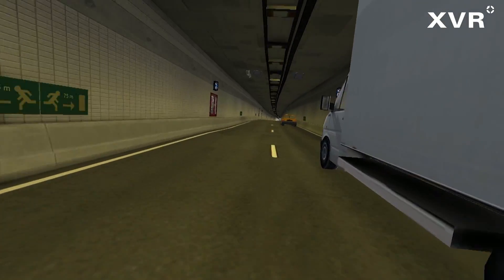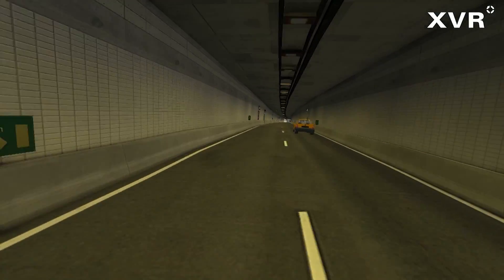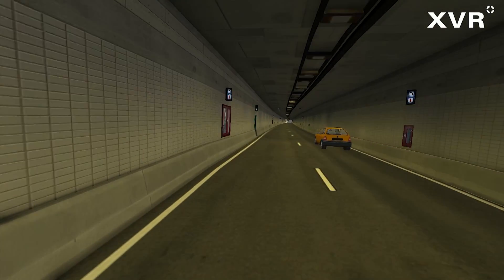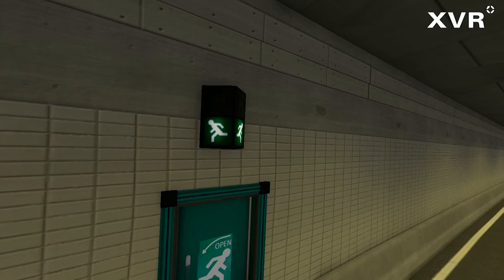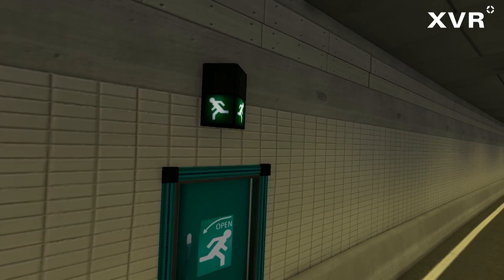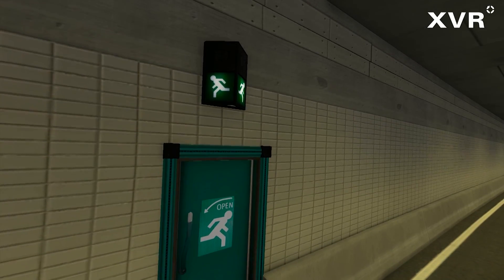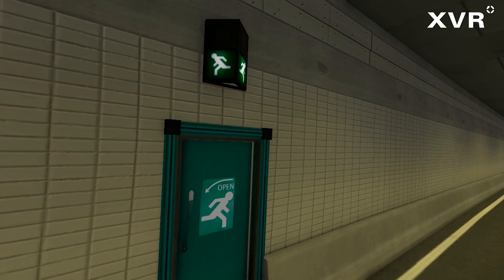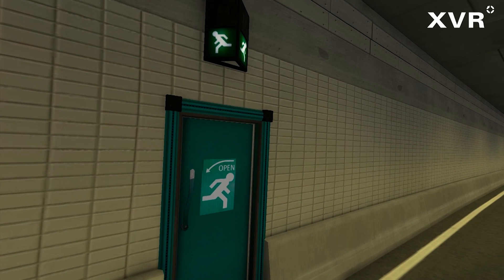This video was made using a custom-made environment of a tunnel in the Netherlands. Upon request we can provide you with generic tunnels as well.